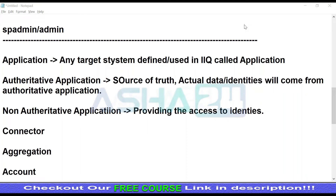What is a connector? A connector is a component for connecting any application, any cloud, any database. Through connectors we can connect with JDBC data or any applications. So a connector is a mediator between IAQ and an application.